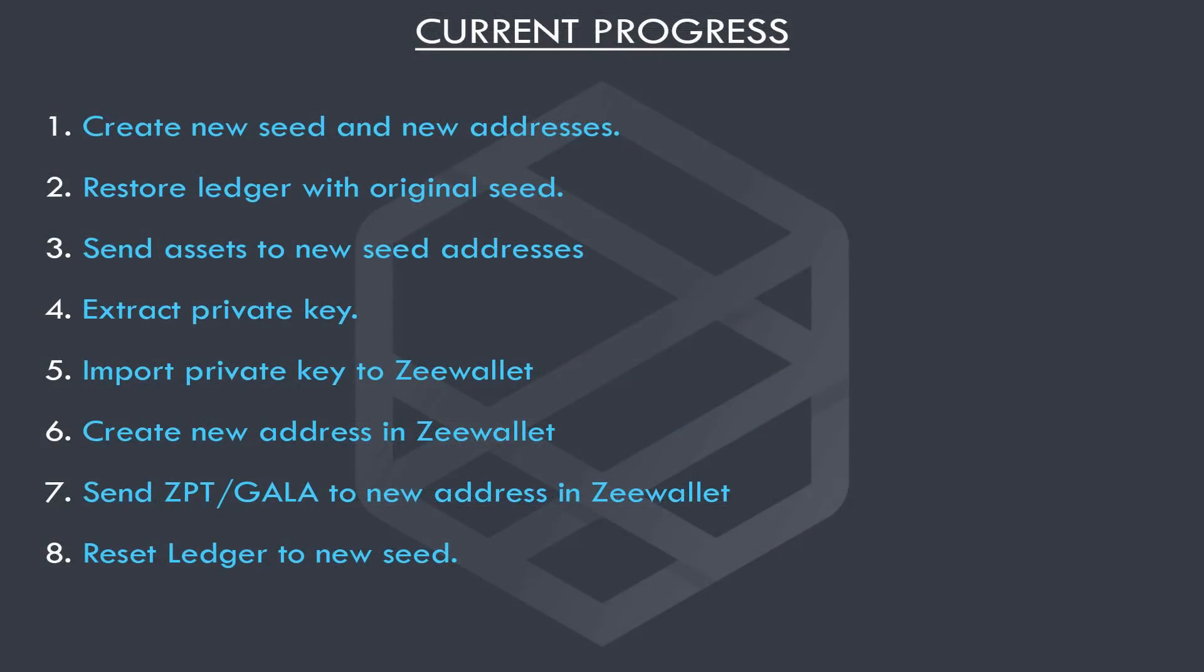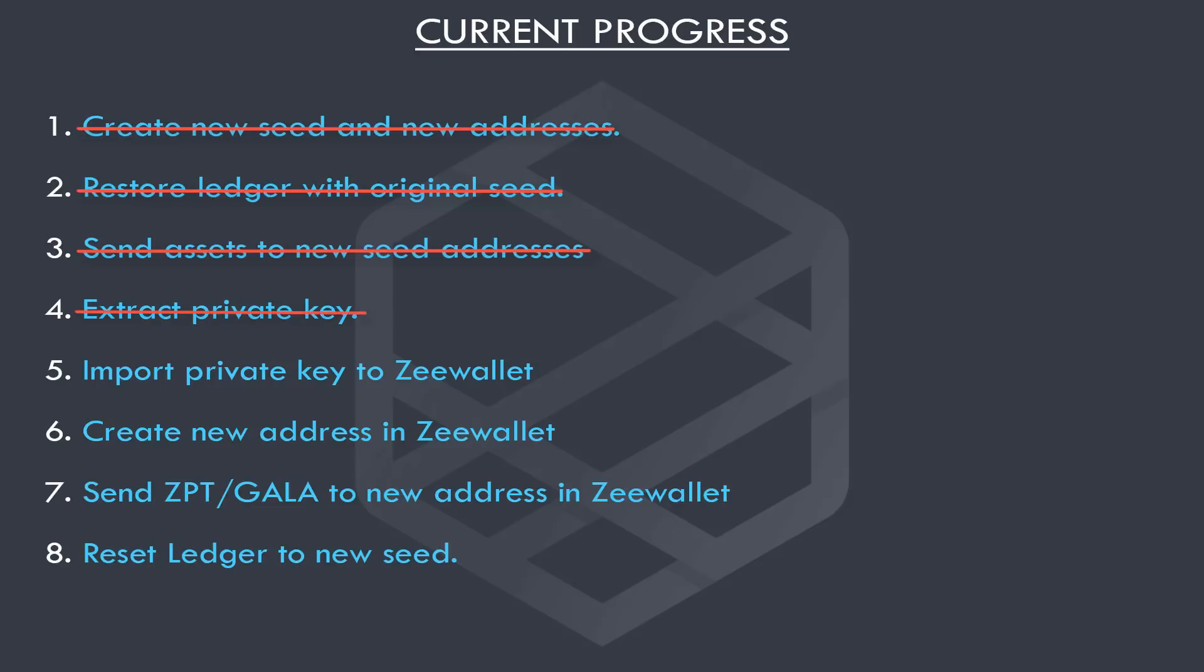So at this point you should have created a new seed and addresses for that seed. You should have also restored the ledger back to the original seed. Then you should have sent all your assets to the new seed addresses apart from ZPT and Gala. And finally, you should have extracted the private key from your original seed. Now, in this next part of the video, we will import the private key to Z wallet, then create a new Z wallet address and send the ZPT and Gala to that address. This will ensure our ZPT and Gala are on a new private key and are more secure. So let's get started.